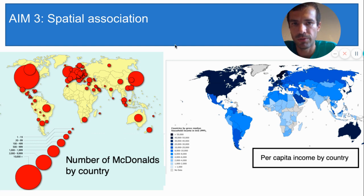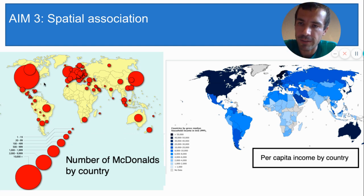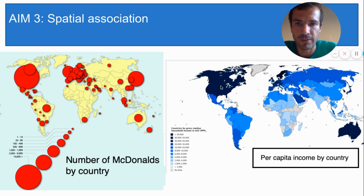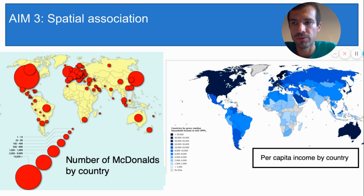So remember, in the map on the right, the darker the blue, the wealthier the country. And in the map on the left, the larger the circle, the more McDonald's. I would say that these two variables — number of McDonald's and per capita income — have a high degree of spatial association. I see a lot of McDonald's in the US, and the US is a wealthy country. I see many McDonald's in Australia, and Australia is a wealthy country. I see many McDonald's clustered in Europe, and Europe has many wealthy countries. So my hypothesis that wealthier countries have more McDonald's because people there have more money to eat out is not necessarily proven, and I should do more research on it. But these two maps definitely support it.